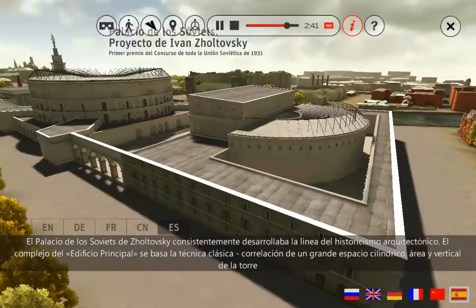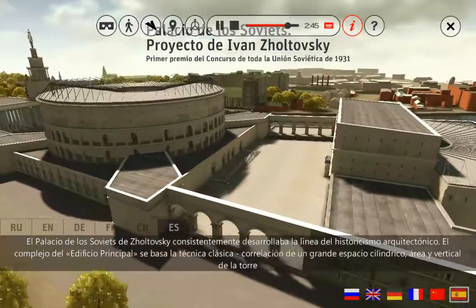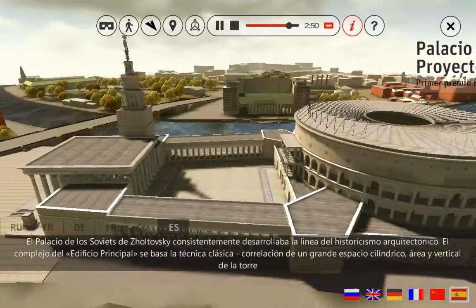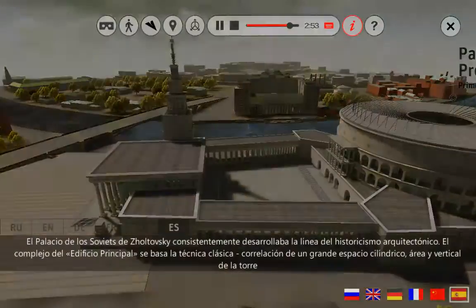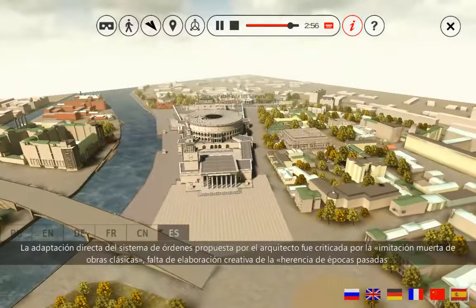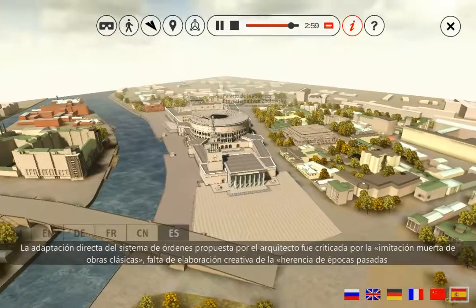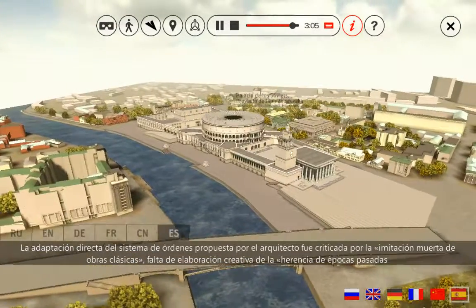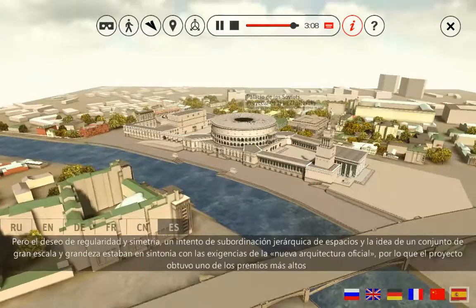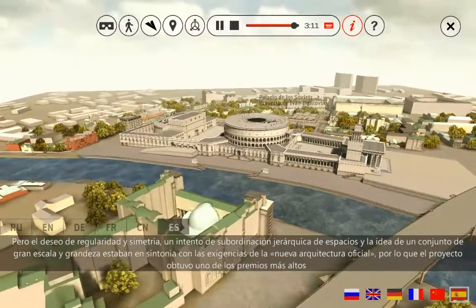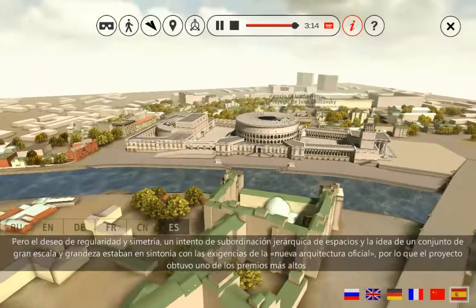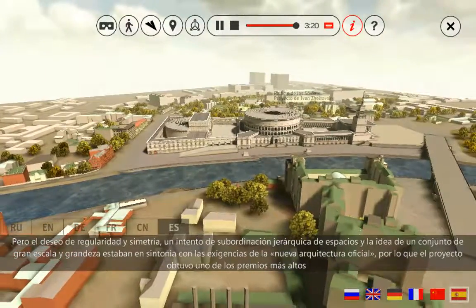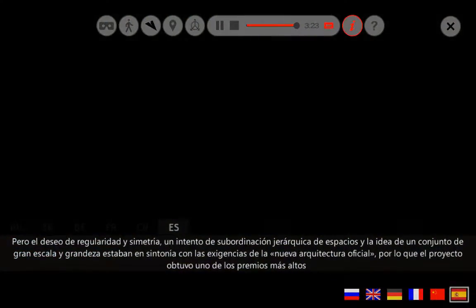El palacio de los Soviets de Sholtovsky desarrollaba consistentemente la línea del historicismo arquitectónico. El complejo se basa en la técnica clásica con relación de un gran espacio cilíndrico, área y vertical de la torre. La adaptación directa del sistema de órdenes fue criticada por la imitación muerta de obras clásicas y la falta de elaboración creativa de la herencia de épocas pasadas. Sin embargo, el deseo de regularidad, simetría y la idea de un conjunto de gran escala estaban en sintonía con las exigencias de la nueva arquitectura oficial, por lo que el proyecto obtuvo uno de los premios.